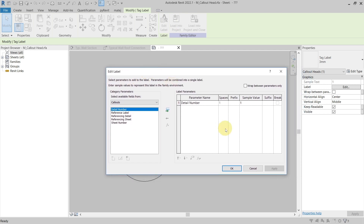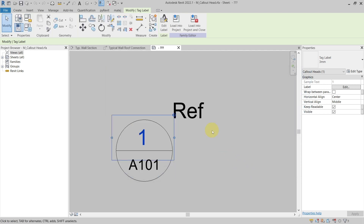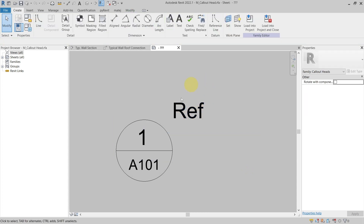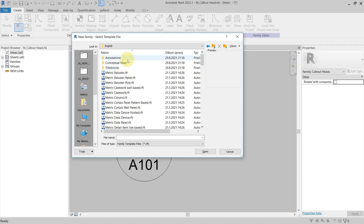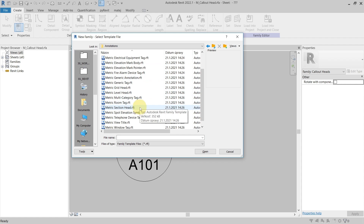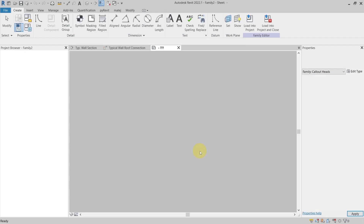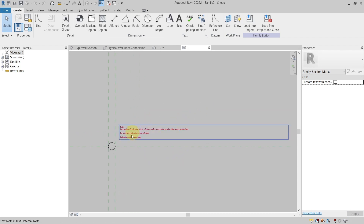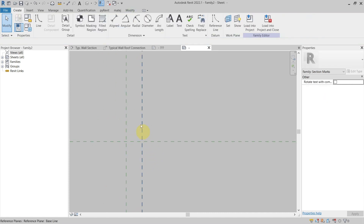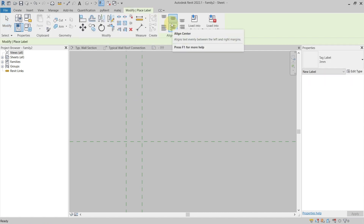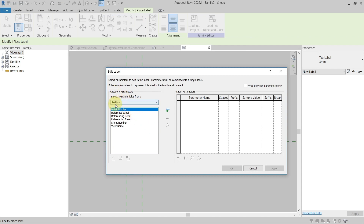So how can I actually get my label to show the view name of the view I am trying to reference? There is one workaround in Revit to get this label to reference the view name of the callout. We will go to File > New Family, use the English template annotations, and we will use the metric section head family. It looks something like this - I will delete this note and this one as well. Now in my label I will create a label from the sections where I can see the view name parameter.